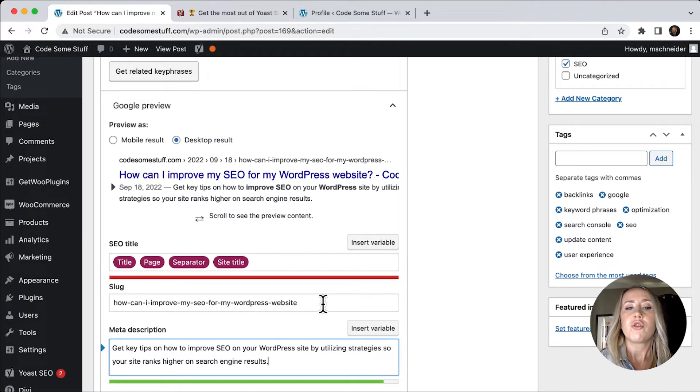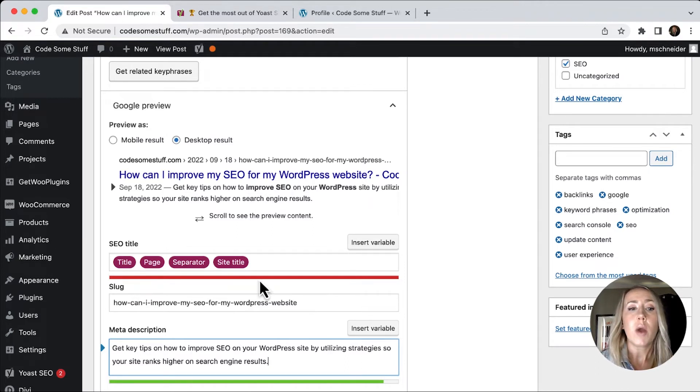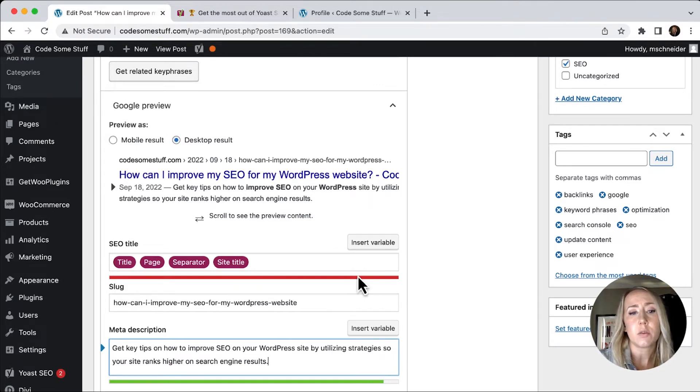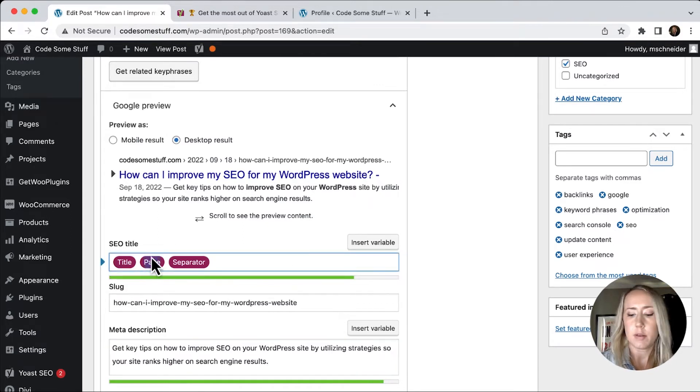The slug here is really just the URL of the post. And so I do see that the SEO title is showing up at the red bar. So we might need to adjust that a little bit. I might take away some of these.